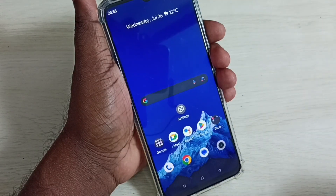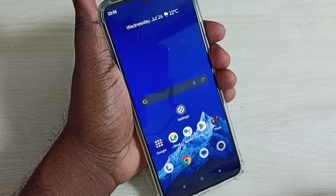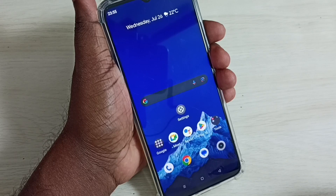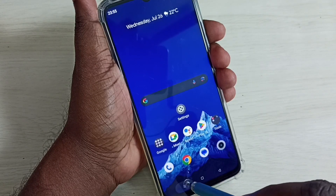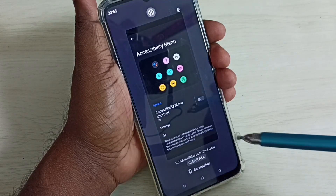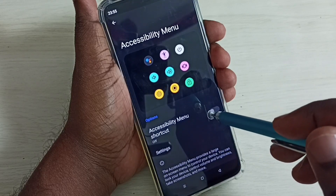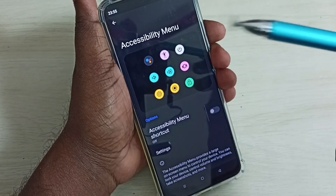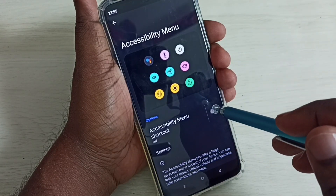So this way we can easily disable or delete the accessibility menu shortcut. If you want that shortcut again, you can go to the Accessibility Menu and enable it here.